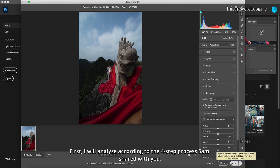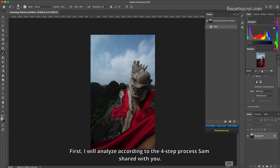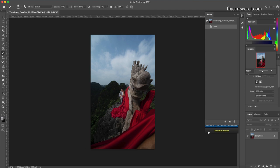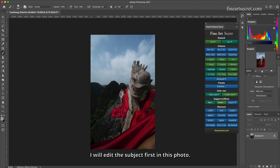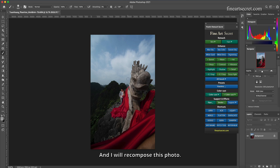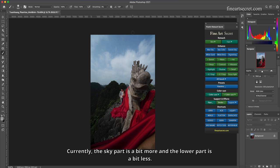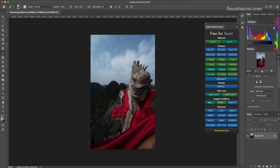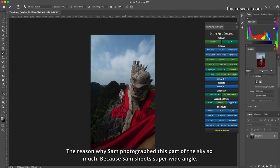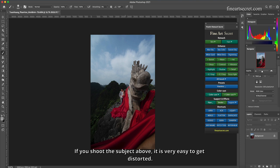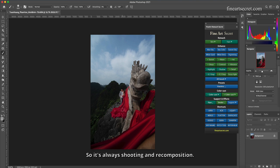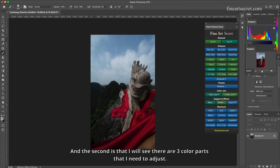First, I will analyze according to the 4 step process Sam shared with you. My first step is I will edit the subject first in this photo and I will recompose this photo. Currently, the sky part is a bit more and the lower part is a bit less. The reason why Sam photographed this part of the sky so much is because Sam shoots super wide angle. If you shoot the subject above, it is very easy to get distorted. So it's always shooting and recomposition.